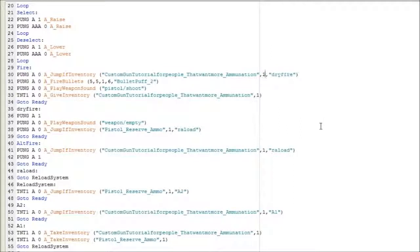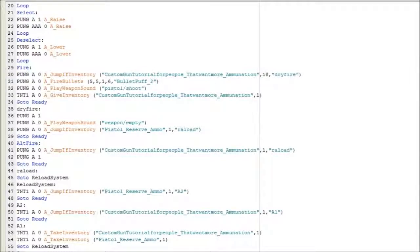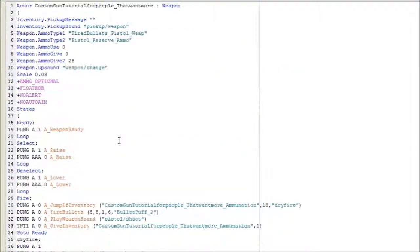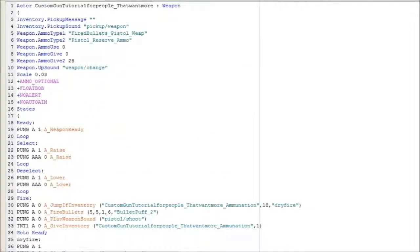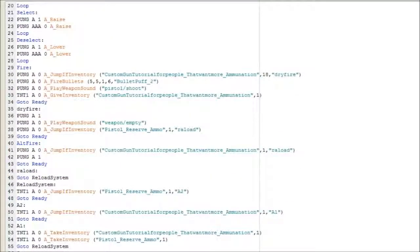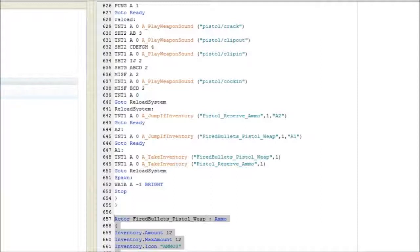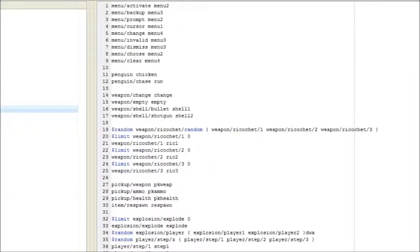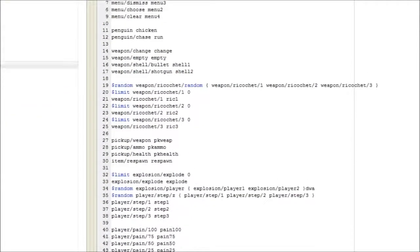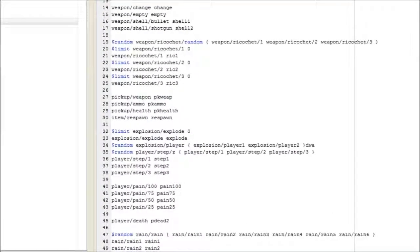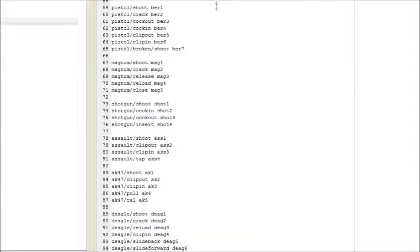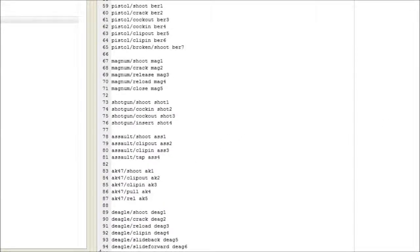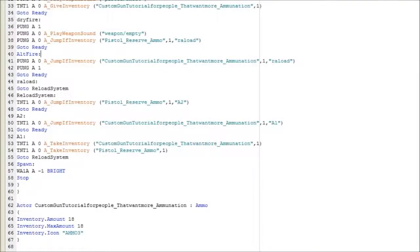Because I changed my number to 18, I have to change another number to 18 as well, which is this. And that's all I have to do. Now that we have all our scripts and everything, I'm going to go back to FPS in a nutshell and go to the sound info file. You can add your own sounds in and I'll tell you how to do that soon.